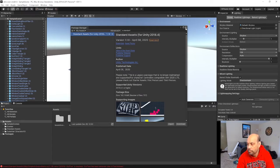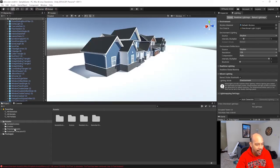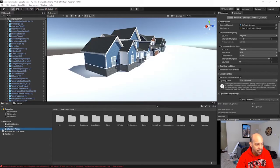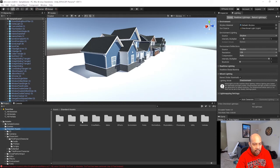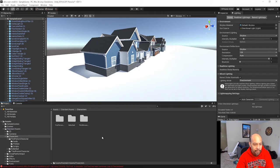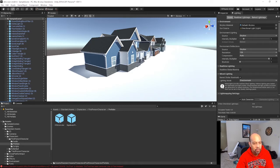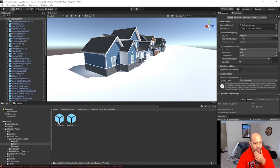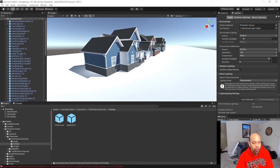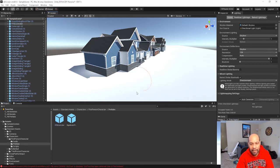Okay, close that. Now we're going to Standard Assets > Characters > First Person Controller > Prefabs > First Person Controller. I'll drag him into my scene. He's not facing the house, so I'm going to rotate with the E key so we can see the little house.